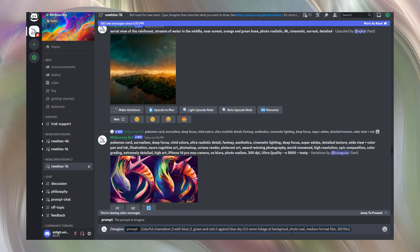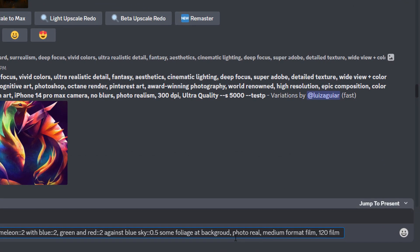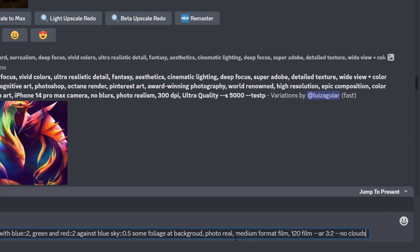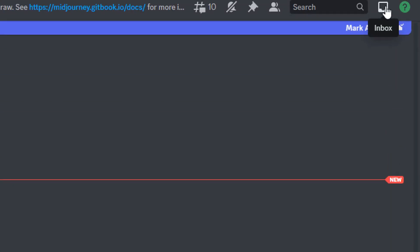At the end, with the help of two dashes, you are able to add some parameters. For example, proportions of images. For proportions, print dash dash, AR, that means aspect ratio, then space, and 3 to 2. This aspect ratio is supported. Also, with the help of these two minuses, add something you do not want to have in your image. For example, no clouds. We want clear blue sky at the background. When ready, press enter. Let's check our mail.